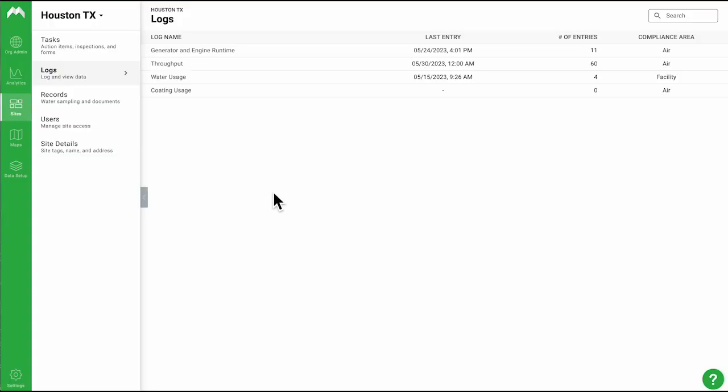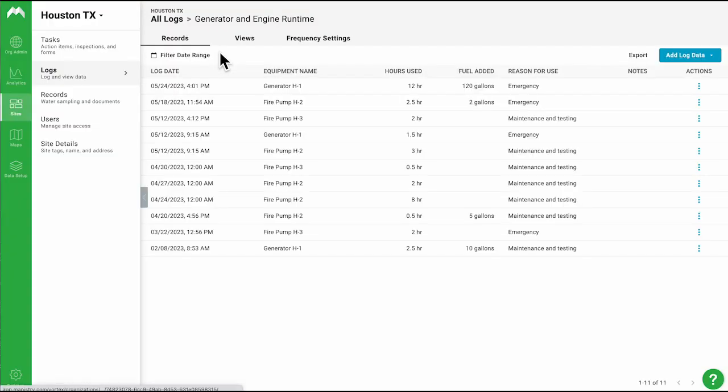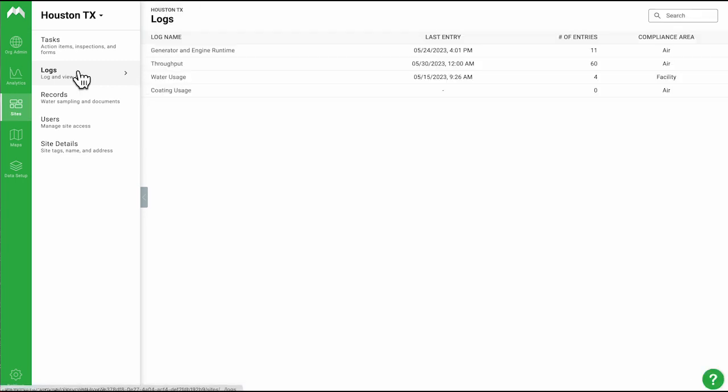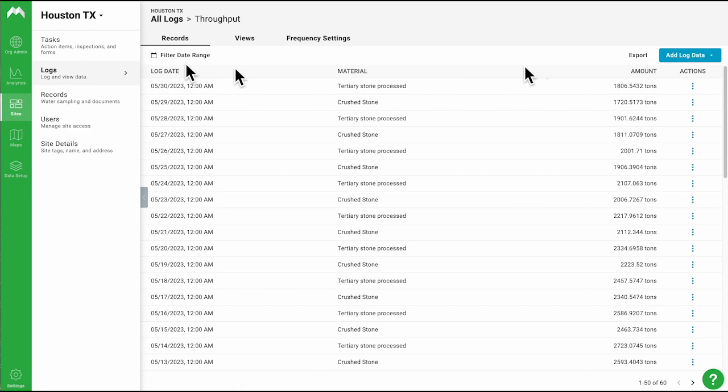For logging air emissions across individual sites and the entire organization, we can create custom integrations with your existing data sources, or you can use our smart file upload tool to import your spreadsheets easily.